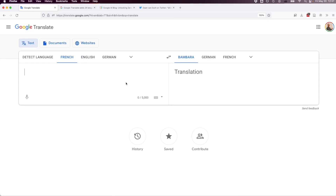Aoniche! Big news! Bambara has finally been added to Google Translate.